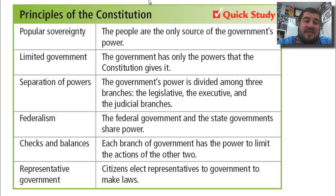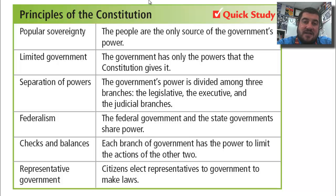And that is how our Constitution came into being and what it looks like. Make sure you fill out those learning targets, and I'll see you back here in class. Bye-bye.